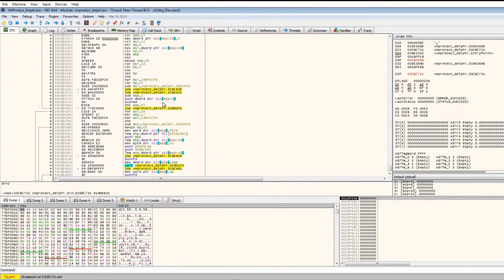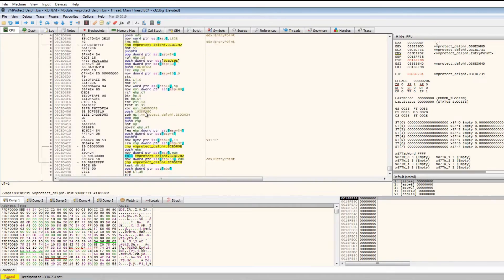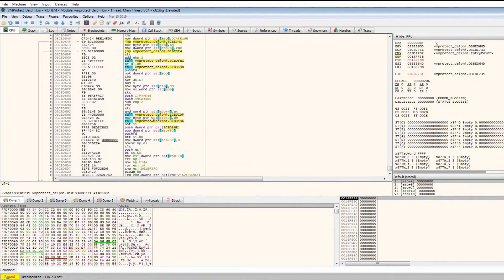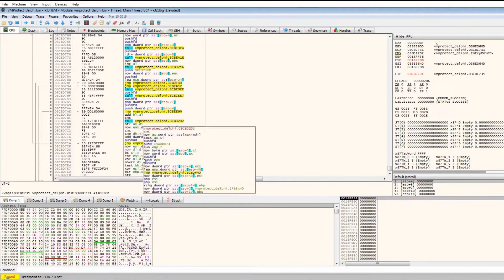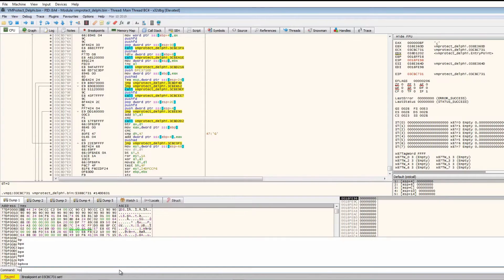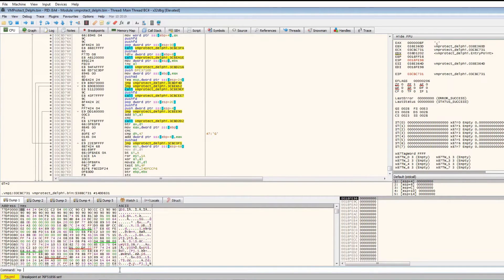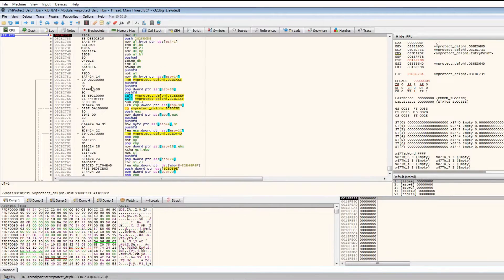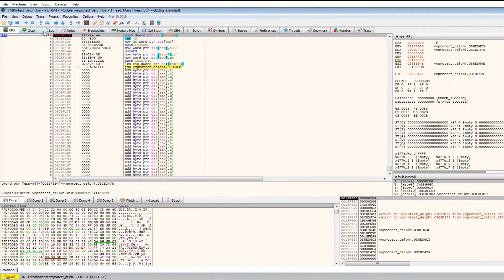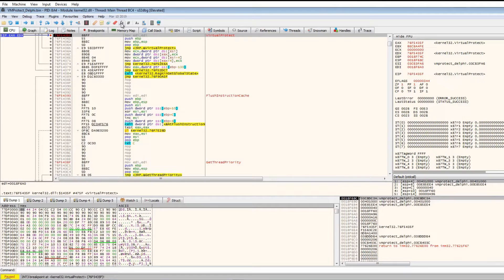We set breakpoints on VirtualAlloc and VirtualProtect just to make sure — if our original breakpoint doesn't trigger, one of these API calls will. There doesn't seem to be much else here, so we put a breakpoint on the return and observe the calls. We also add a breakpoint on LoadLibrary just in case. Running, we hit the VirtualAlloc breakpoint first, which seems to be called in a loop, so we remove that. Then we hit VirtualProtect.